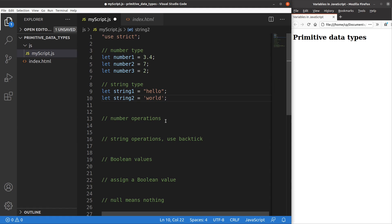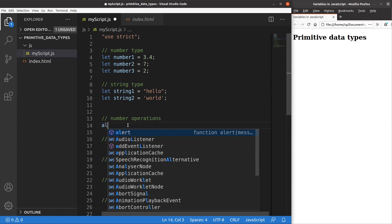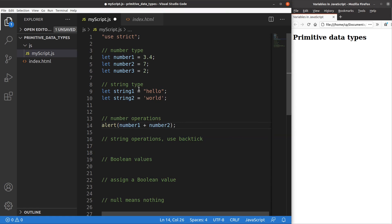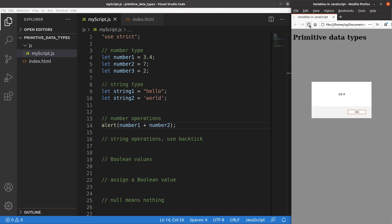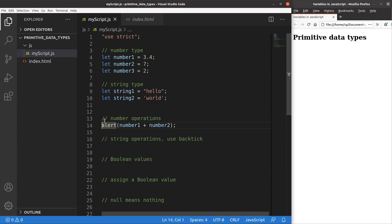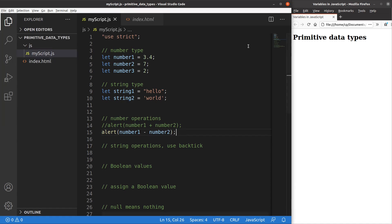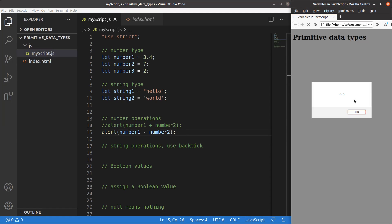Now let's talk about the operations of the number type and the string type, starting with numbers. I add up two numbers and show the result in the alert window. I get 10.4 because I'm adding 3.4 and 7. For subtraction, I get minus 3.6 because 3.4 minus 7 gives minus 3.6.